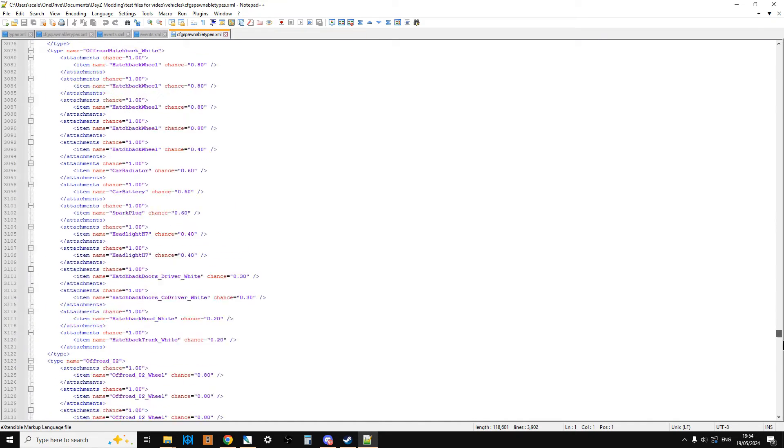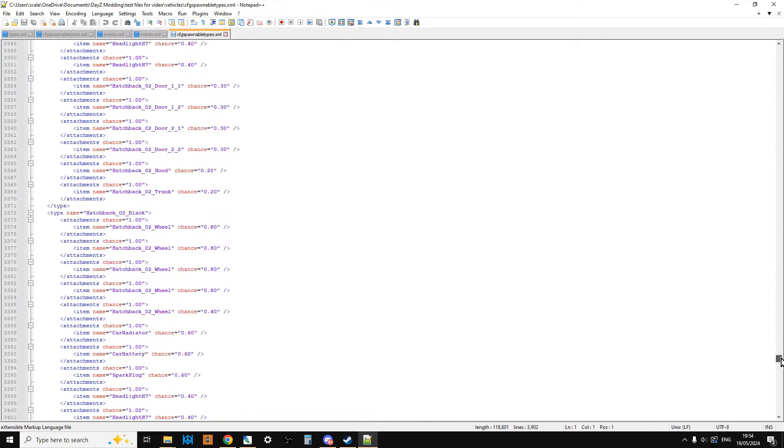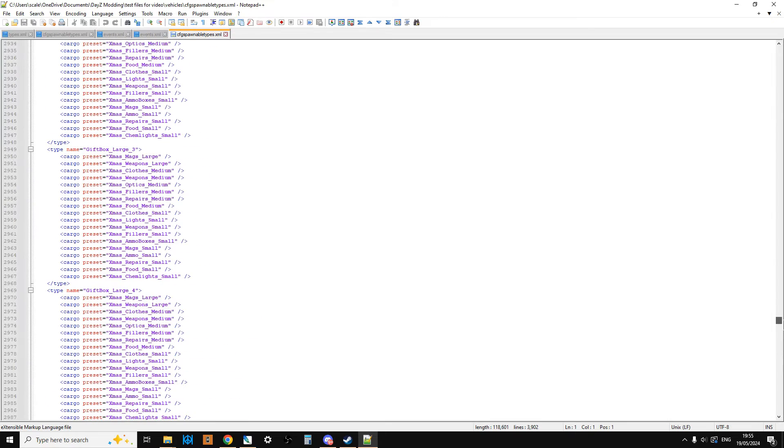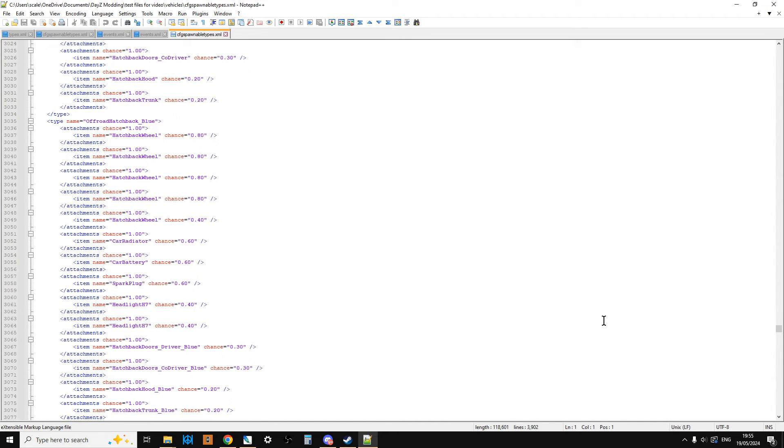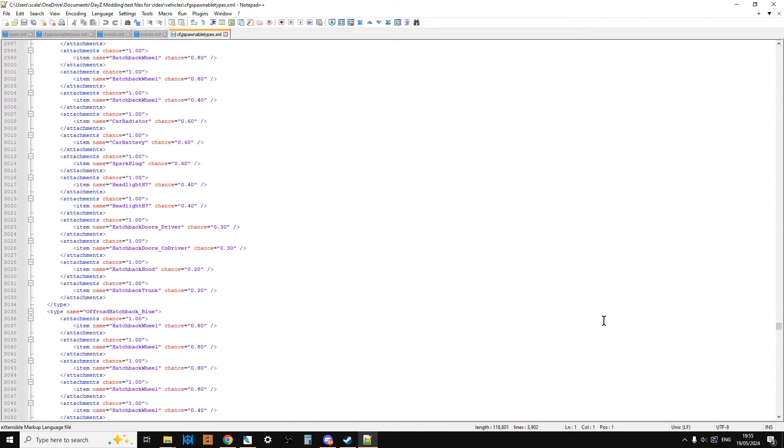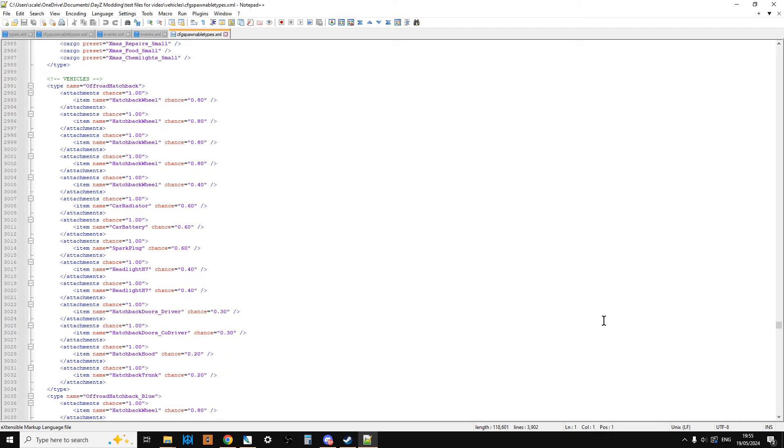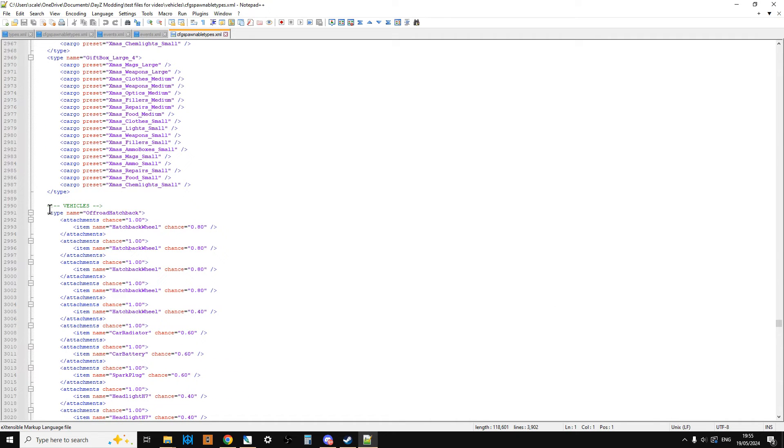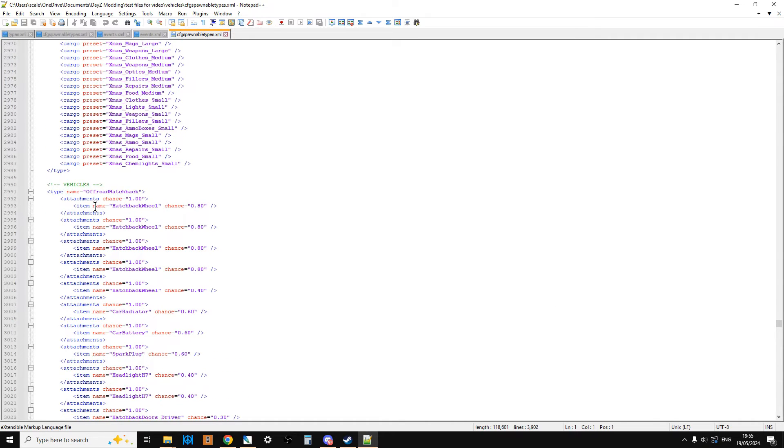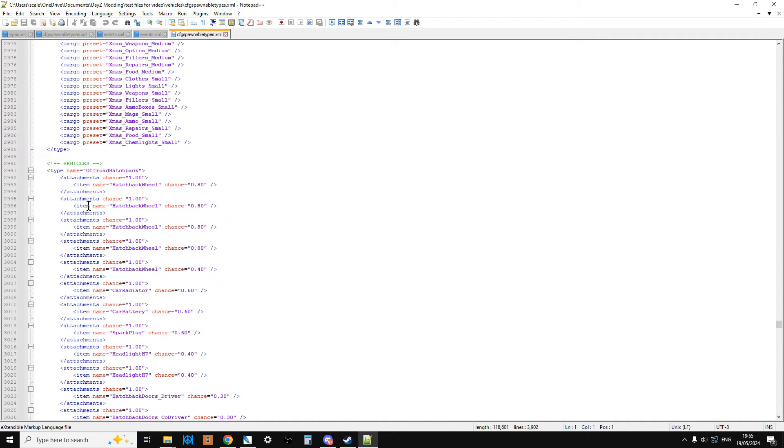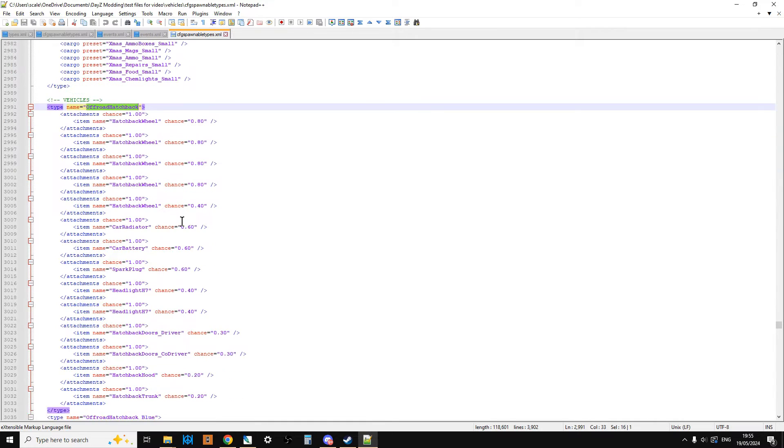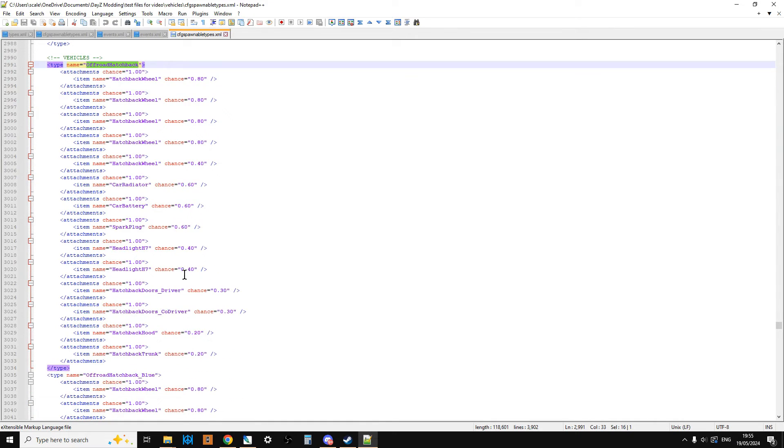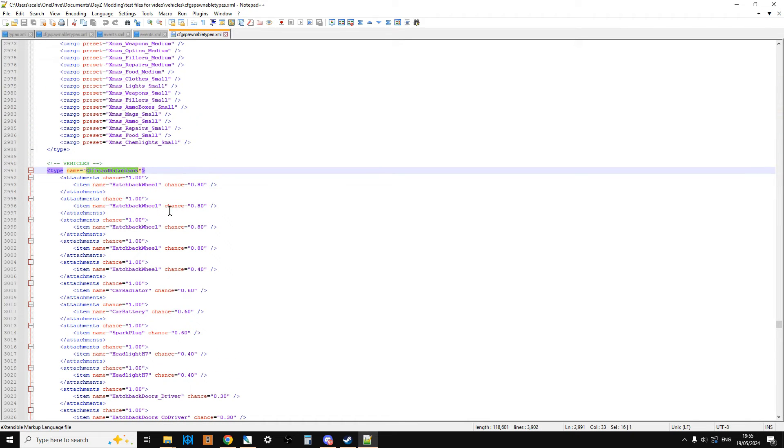Then we're going to scroll right down to the bottom where we start the vehicles. Here we go. Vehicles. So the CFG spawnable types, that XML file, what this does is it tells the server when you spawn in an off-road hatchback, and it'll spawn it in as part of a vehicle event, spawn it in with these items or, more accurately, with the percentage chance of having these items.